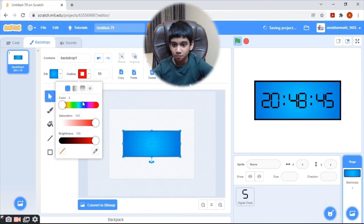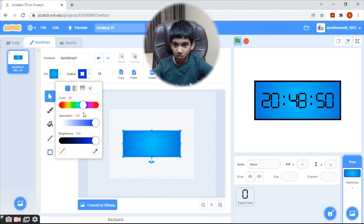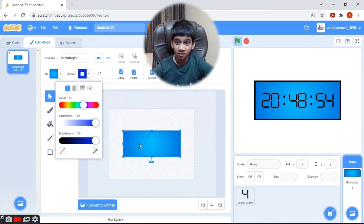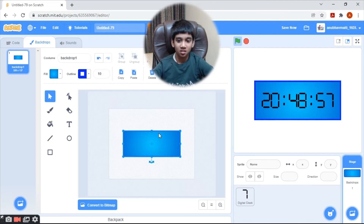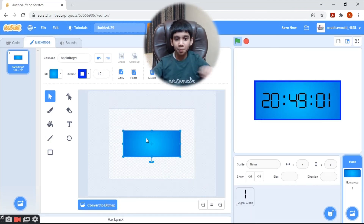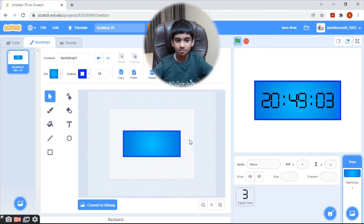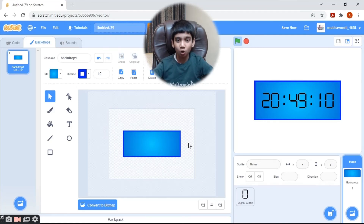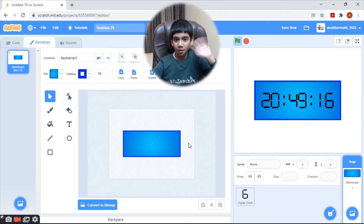I will make the outer line blue as well. Let's see how it looks — perfect! I hope you liked this video, so please like, comment, and subscribe to my channel. See you in the next video — bye bye!